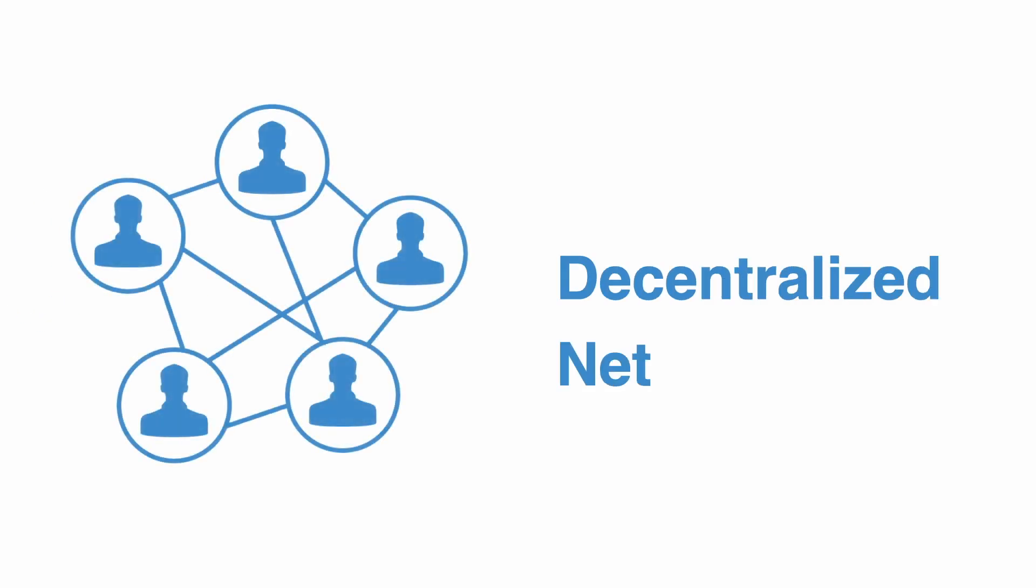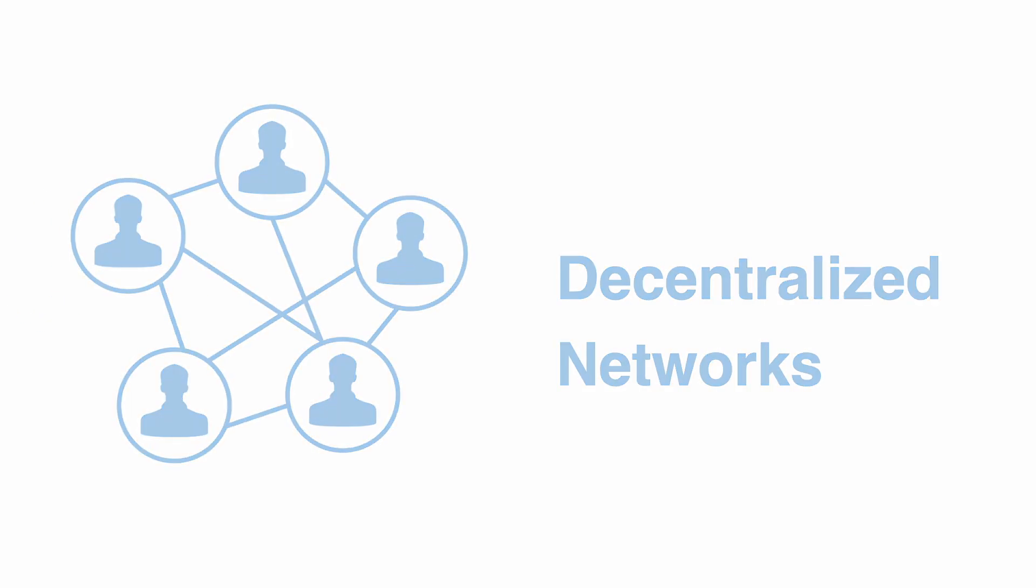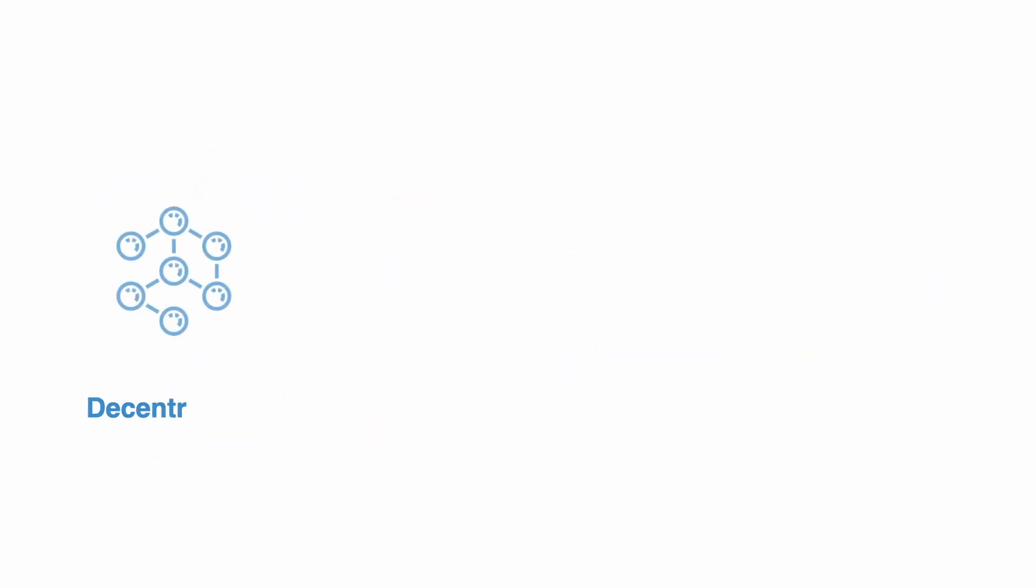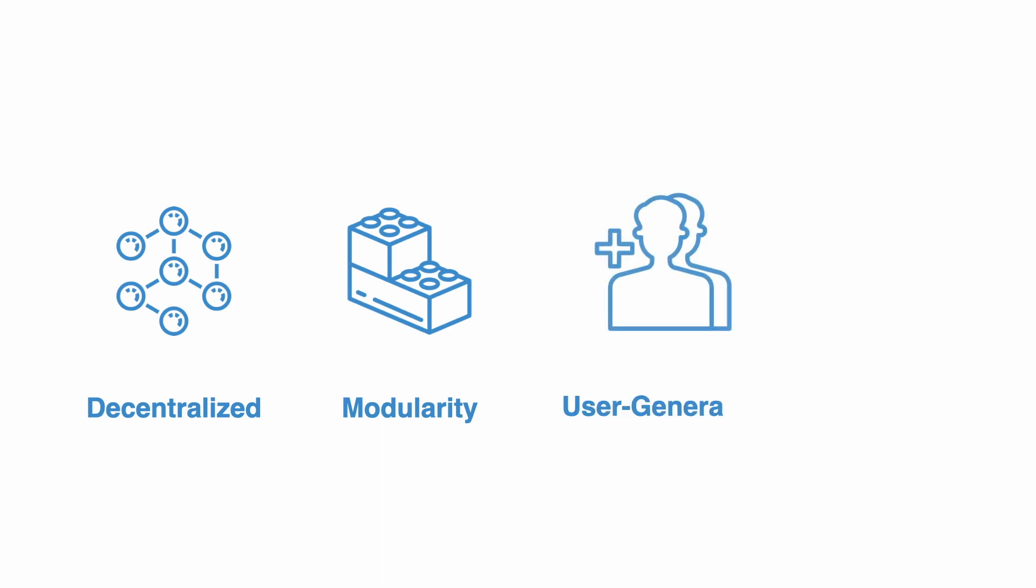The fourth section looks at networks, decentralization, user-generated systems, and modularity as key aspects in the design of all complex systems.